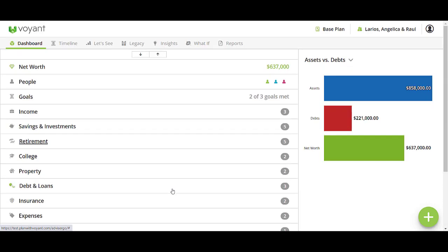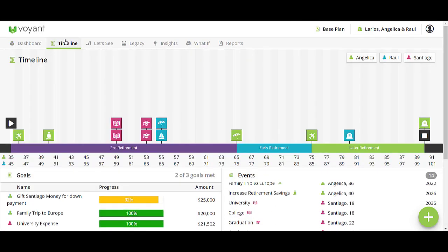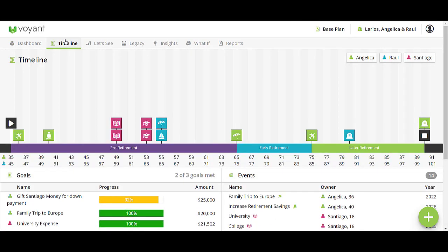Once you've had a chance to update everything, you can navigate over to your timeline. The timeline is a great place to have more in-depth conversations about what their life goals are, what they're really planning for, what they're hoping to be able to do in their life, and how you can help them make those things happen.